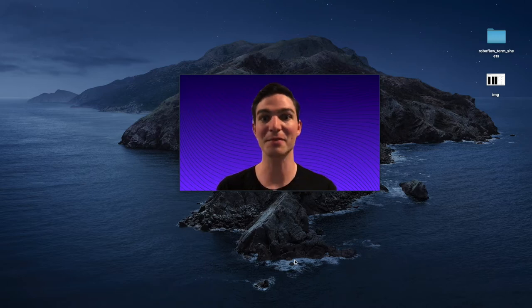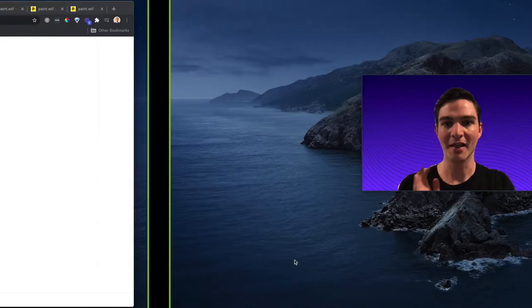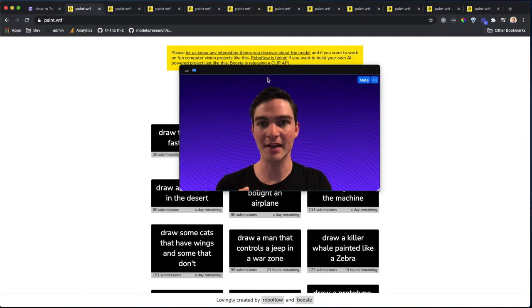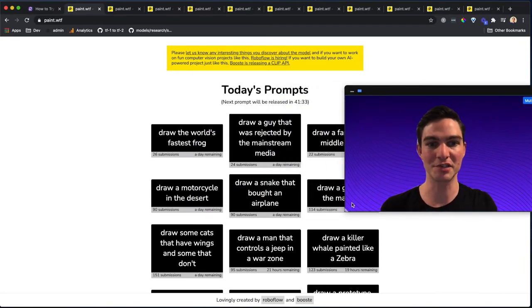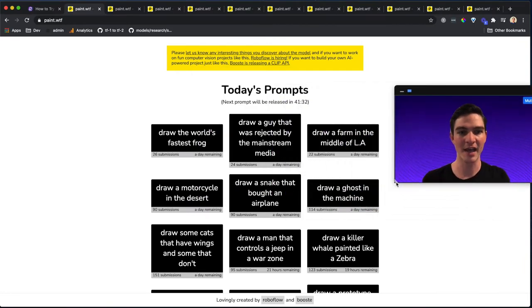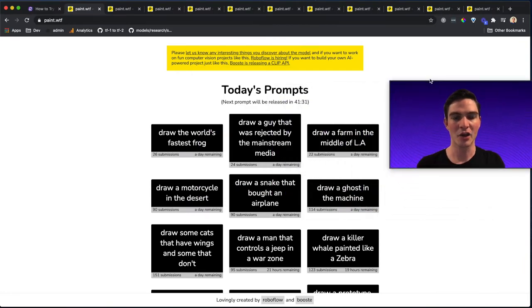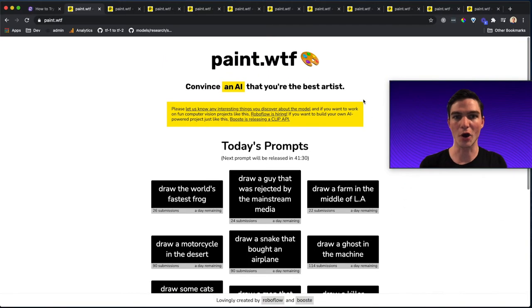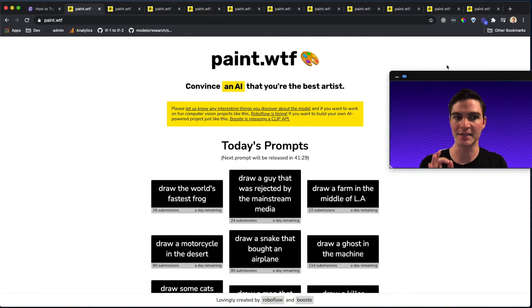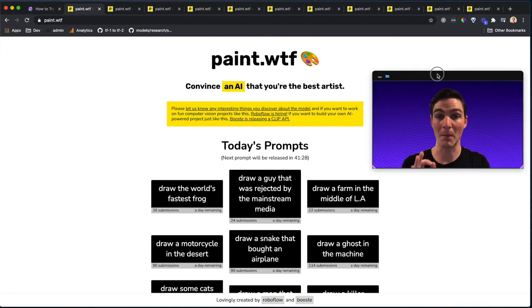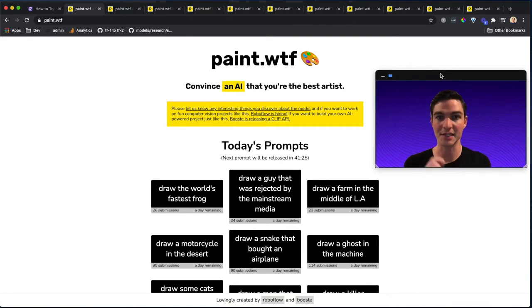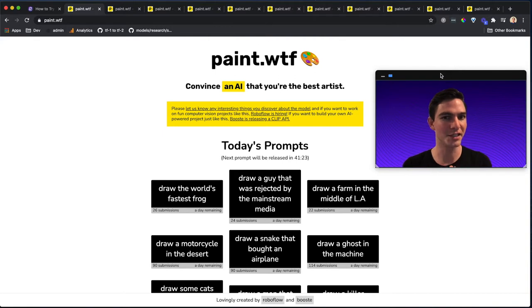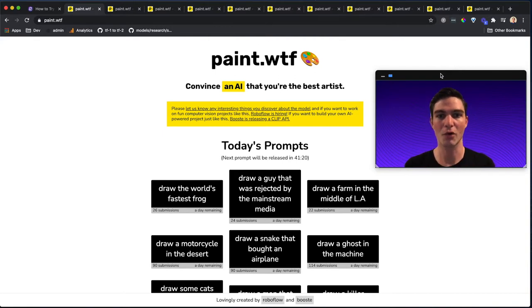So a little bit of background. Last weekend, the Roboflow team and our friends at Boost were curious, and we thought, could we use OpenAI's new model, Clip, which connects images and text to judge people's drawings of art? And so in a weekend hackathon,